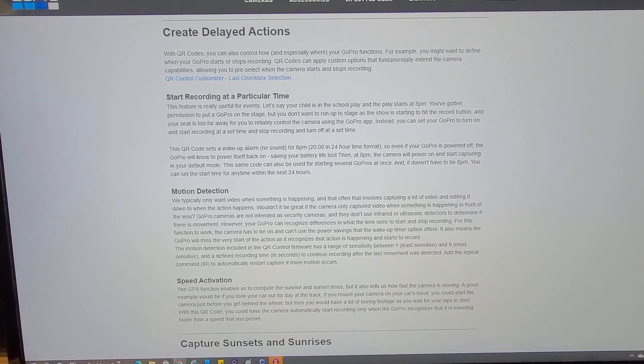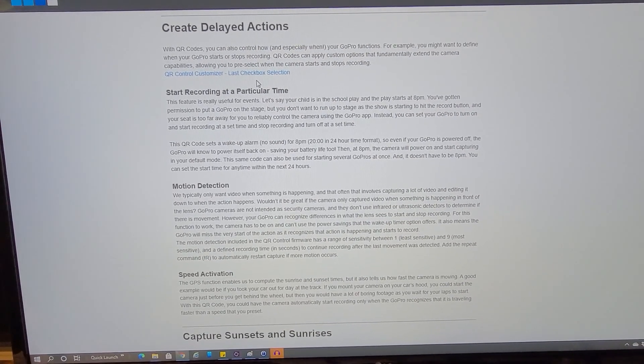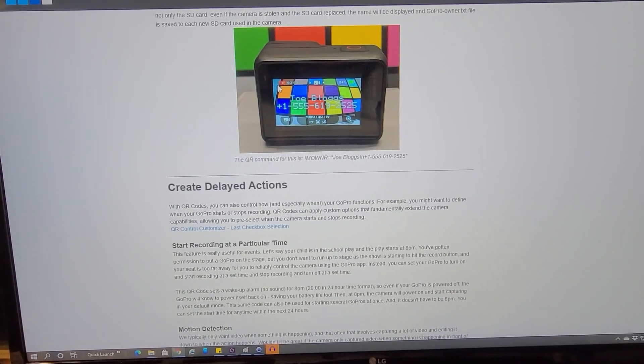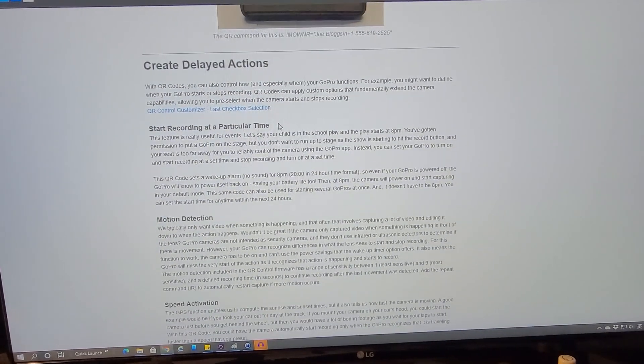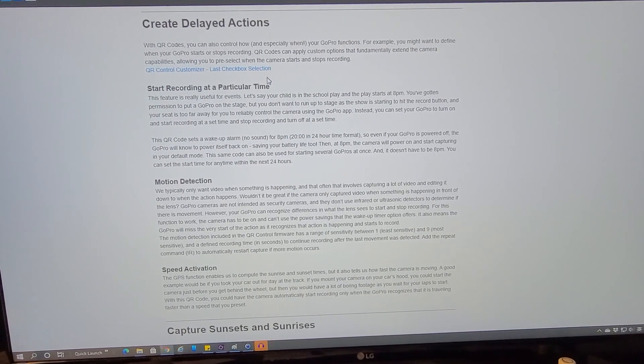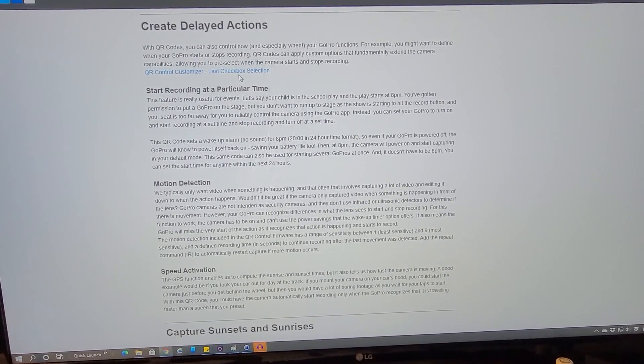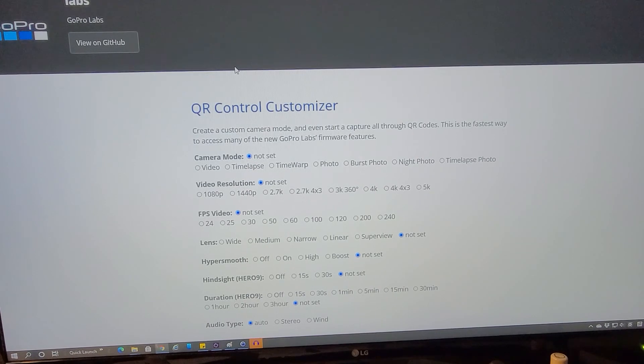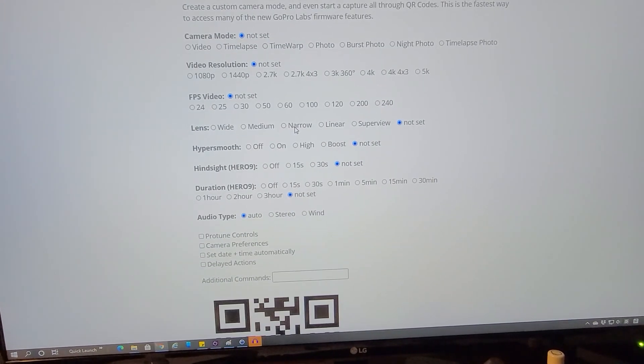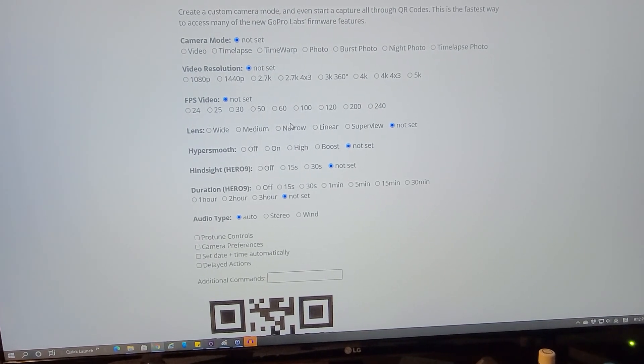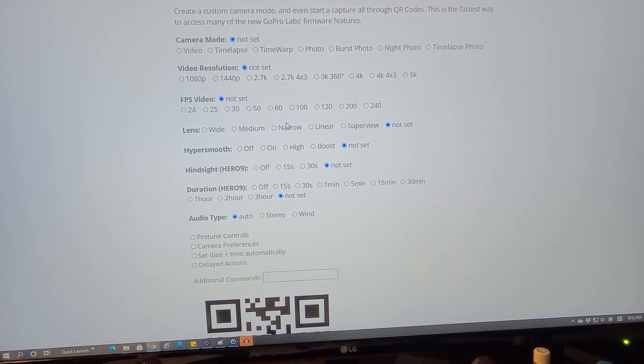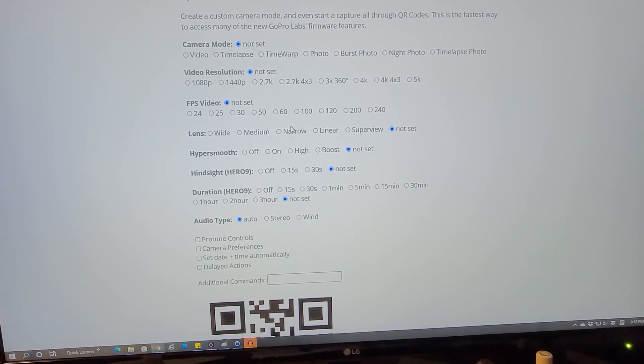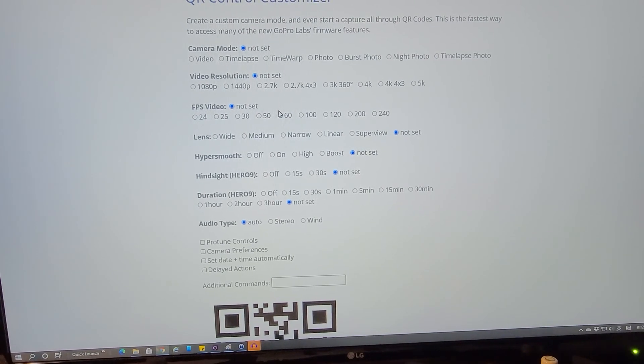Here is an example of using the QR code to do the delayed actions. From this same page you go down to create delayed actions. And then here's the link, the QR control customizer. So you click this one. And this goes to display all those options that you can do. But in most cases, the way I do it is I set up the camera with what I need and then I just use as much kind of a default that is not set option.